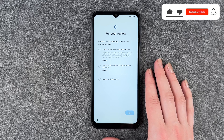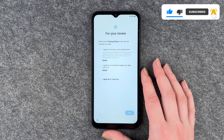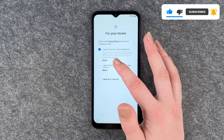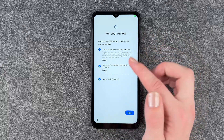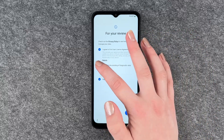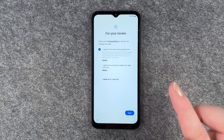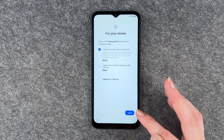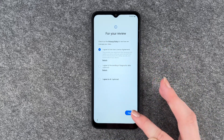Now we come to the next slide. Check out the privacy policy to see how they manage your data. I agree to the end user license agreement. I agree to the sending of diagnostic data — you don't have to agree to that. Agreeing to the end user license is mostly enough.